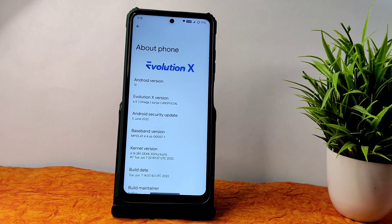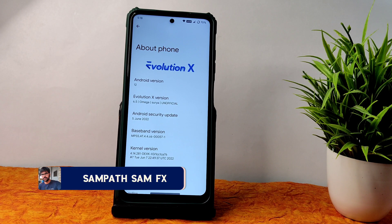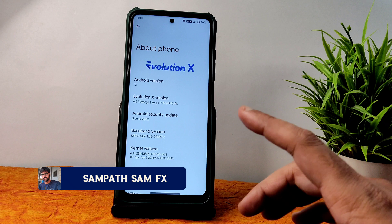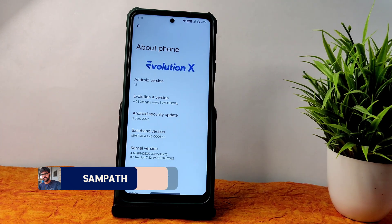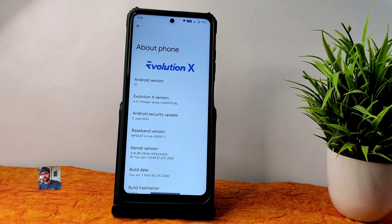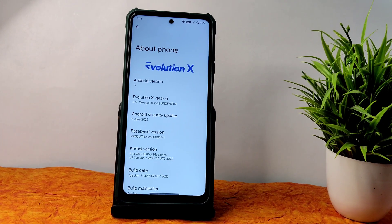Hey, back again to a new video. This is Sampath, you are watching Sampath of XC YouTube channel. This is the Poco X3 custom ROM review — this is the Evolution X version 6.5 Omega.